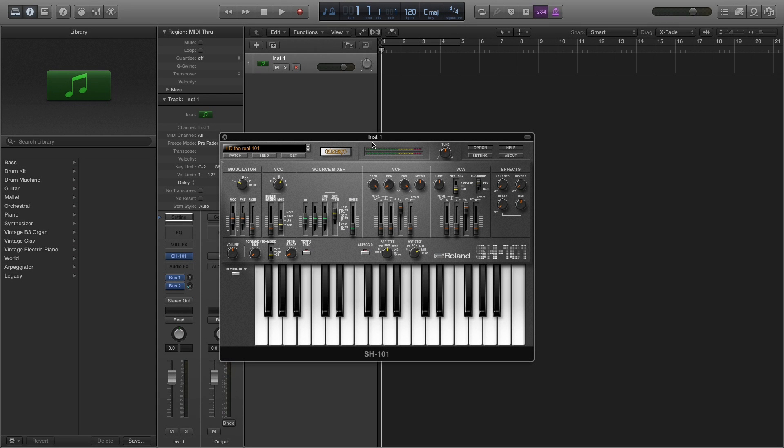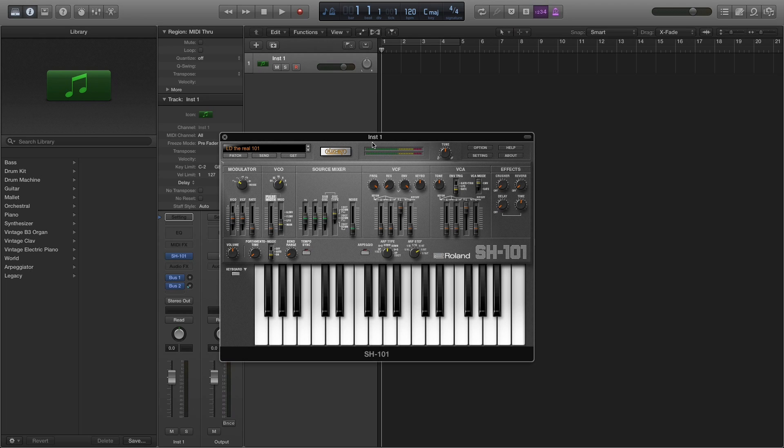The SH-101 Plugout Software Synthesizer is the first plugout synth from Roland and is a complete reproduction of the iconic SH-101, right down to the fine details and odd quirks that make it one of the most popular classic synthesizers of all time.